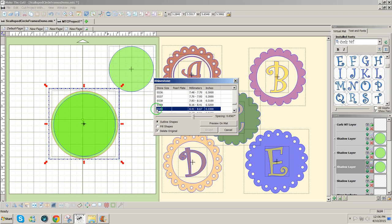And I've selected the rhinestone size SS 40 because that's about the size of the circles that I want to make. Again, we're making holes that would fit rhinestones.